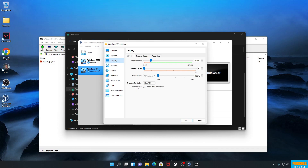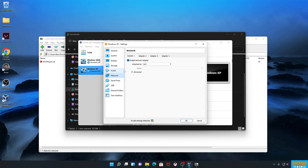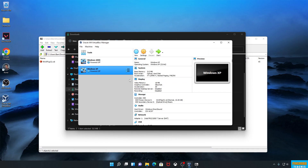Here's the exception for Windows XP: we're going to make this one an SVGA controller with 3D acceleration enabled, because we want a higher resolution since it supports it. I know it says 'invalid settings' down here — ignore that, I've gotten it to boot. And again for the network adapter, we're going to disconnect it because it's way out of date.